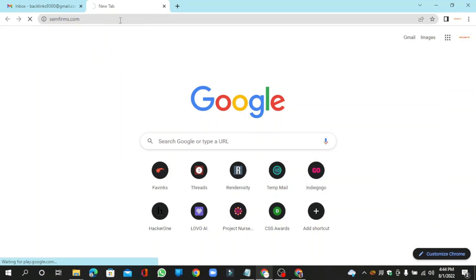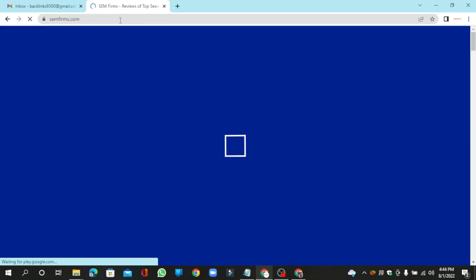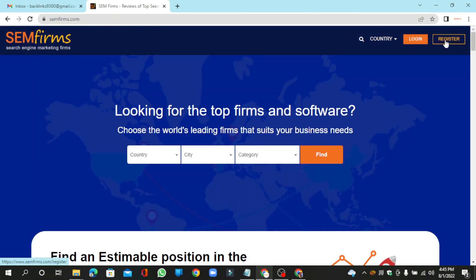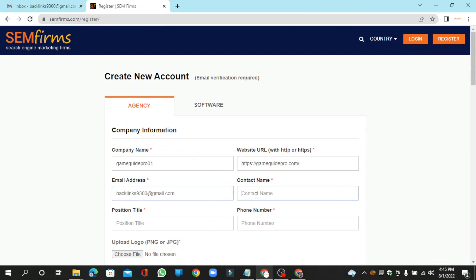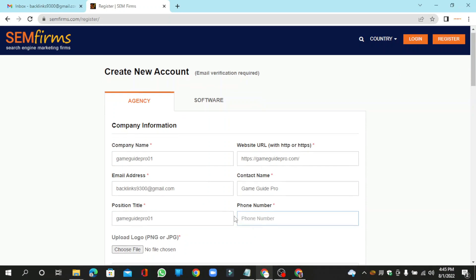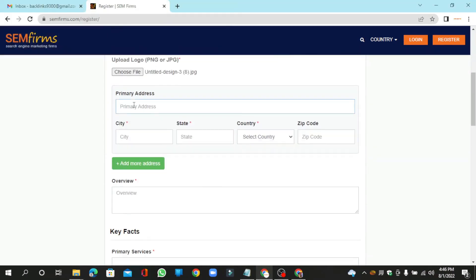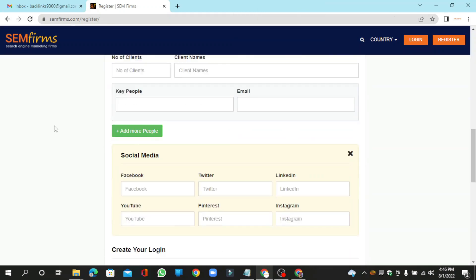Go to semfirms.com. Click the register button. Fill your required details: enter your username, URL, email, and more details. Now agree to the terms and click submit.